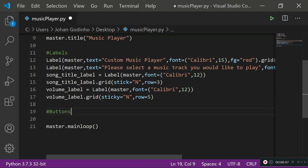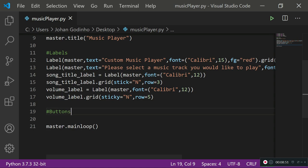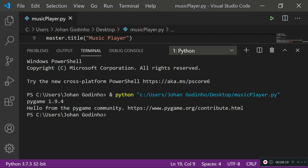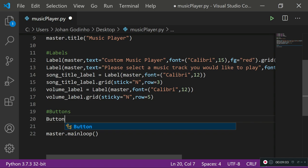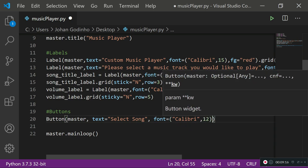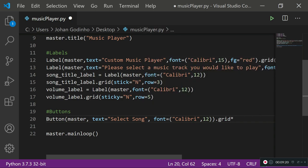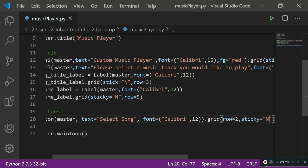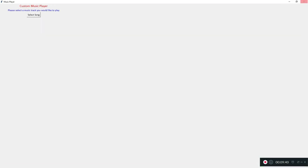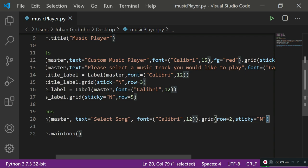Now let's create the buttons. The first button is placed on master with text='Select Song', font=('Calibri', 12). We'll assign the command later. For grid, row=2 and sticky='n' to center it. Running this shows a 'Select Song' button — clicking it does nothing yet because the command hasn't been added.